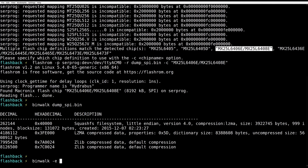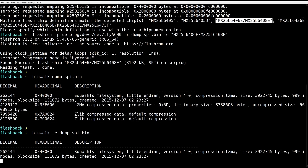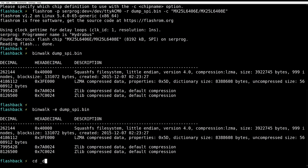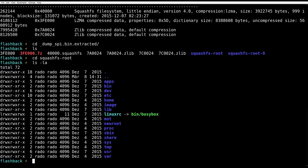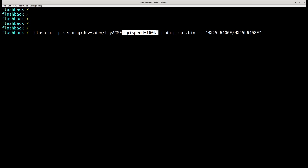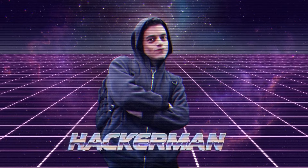It dumps the firmware. Binwalk recognizes it — that's the file system of the target. Sometimes FlashROM may have problems reading data and you might have to lower the clock speed, which you can easily do with the SPI speed command.